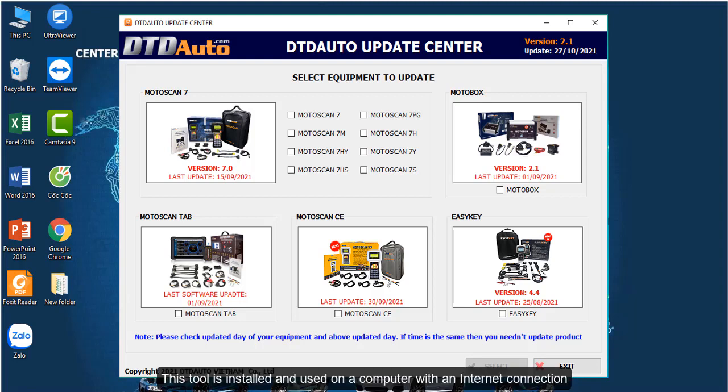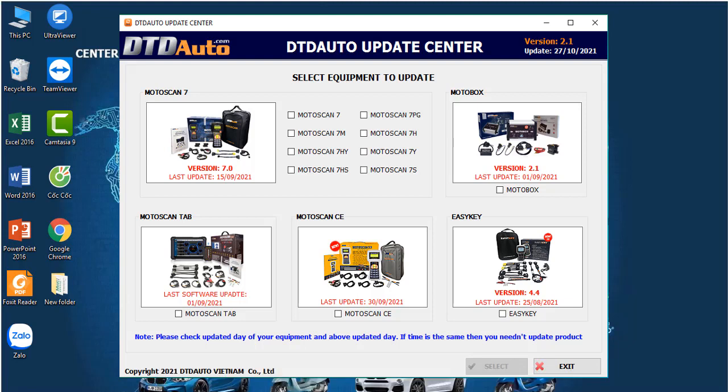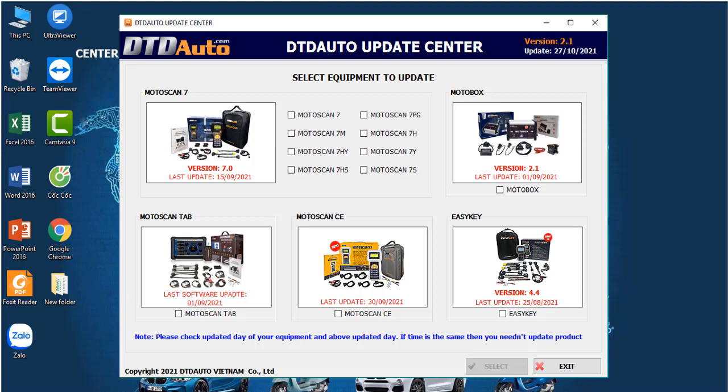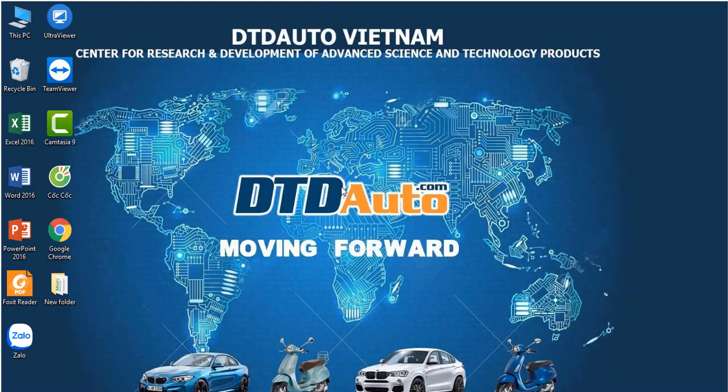This tool is installed and used on a computer with an internet connection. First, to use this tool, we need to install it on the computer. Here I will guide you to install this tool.